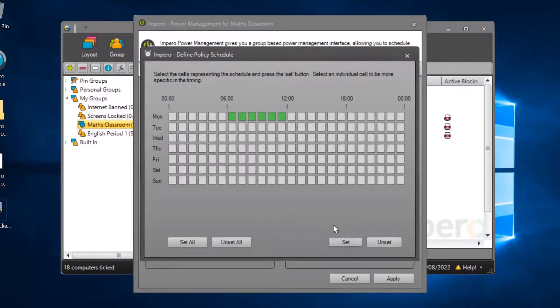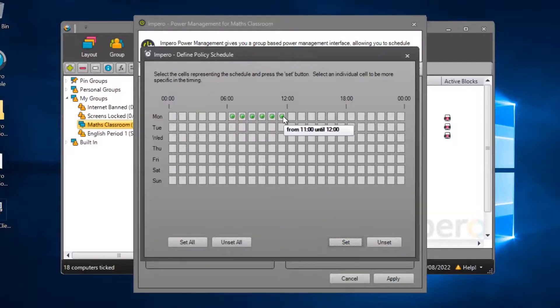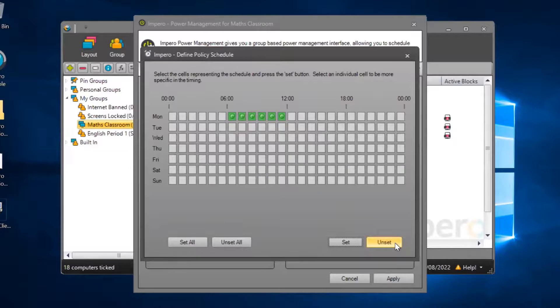When you have made an entry, click on Set to add it into the schedule. You can remove a scheduled entry by selecting it and clicking on Unset.